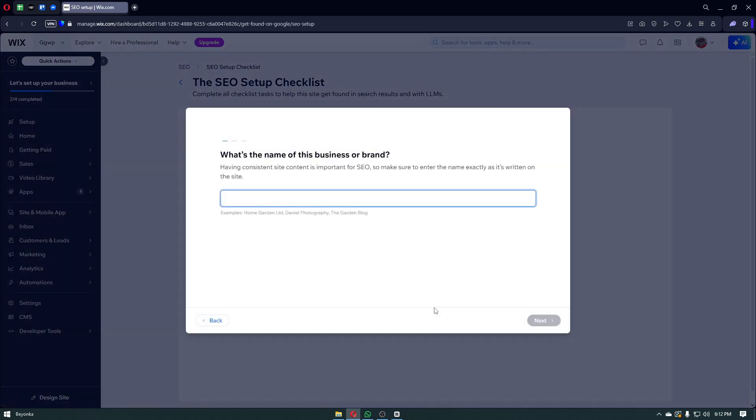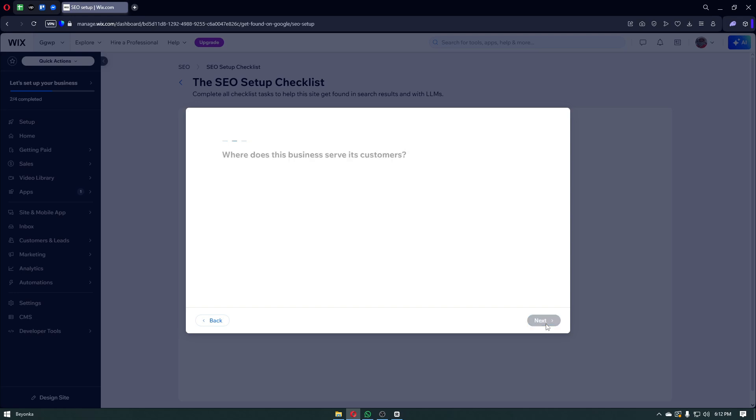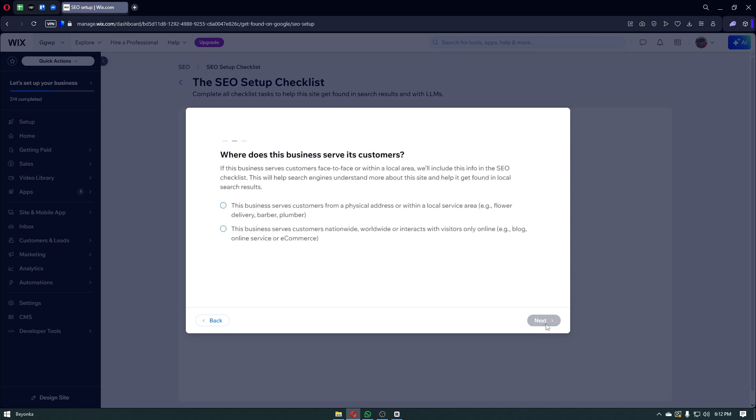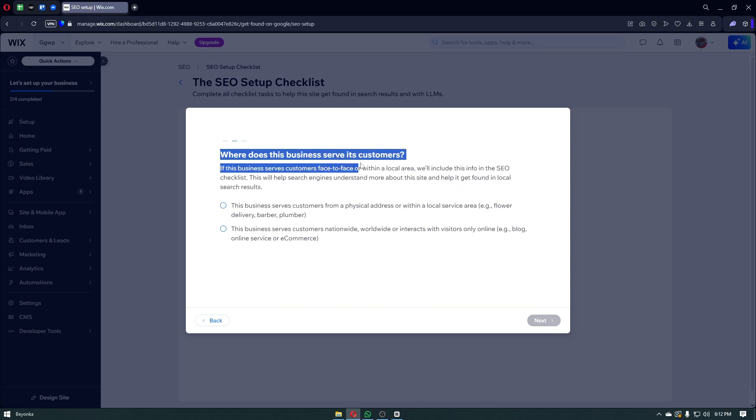Click on the get started button. From here, you will be asked for something like your brand name, your business name and more. Let's go ahead and put something random right here since this is only a tutorial. From here, it will ask you where does this business serve its customers.